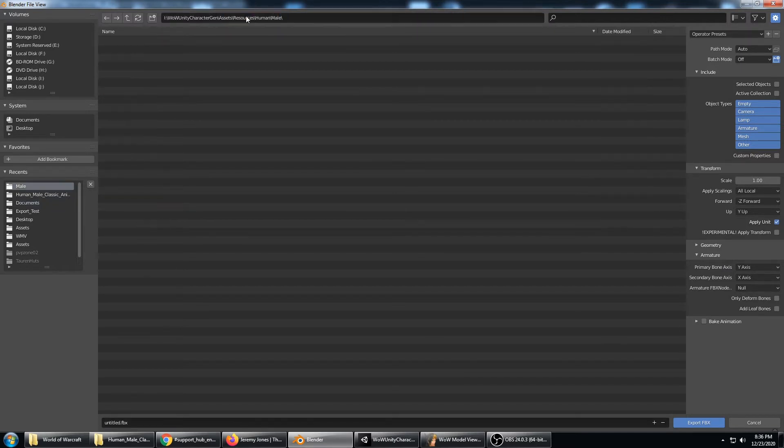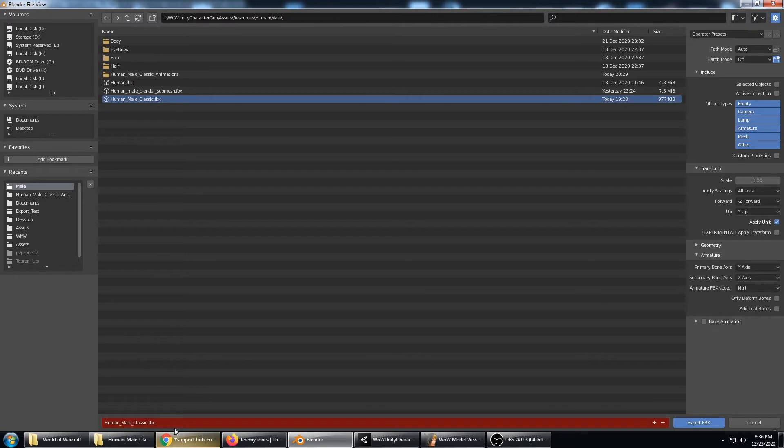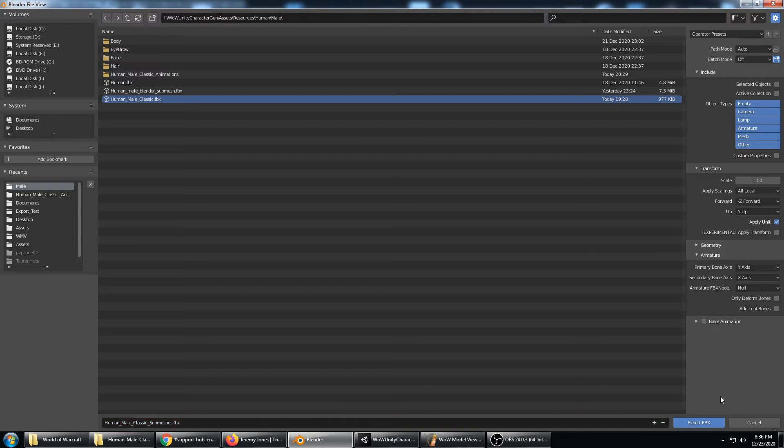I'm going to go back to this folder and name it human male classic submeshes. And with the armature set up like this and bake animation turned off,